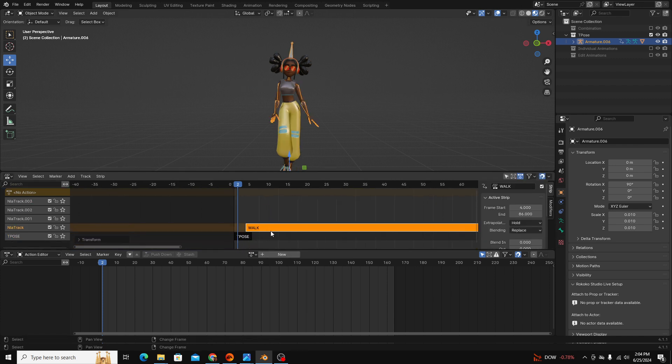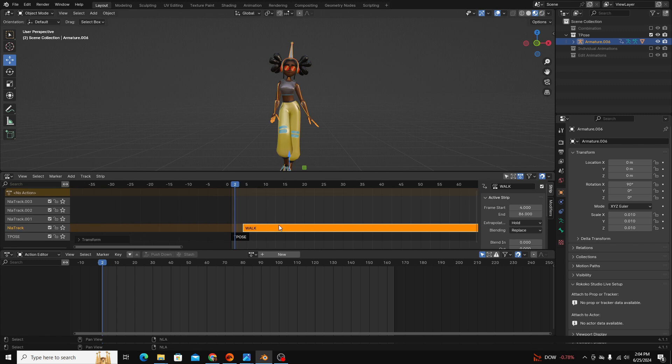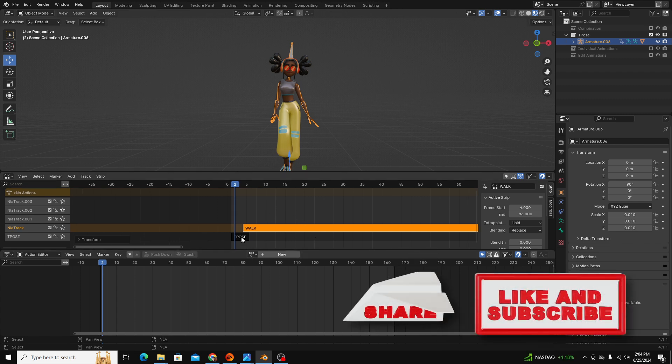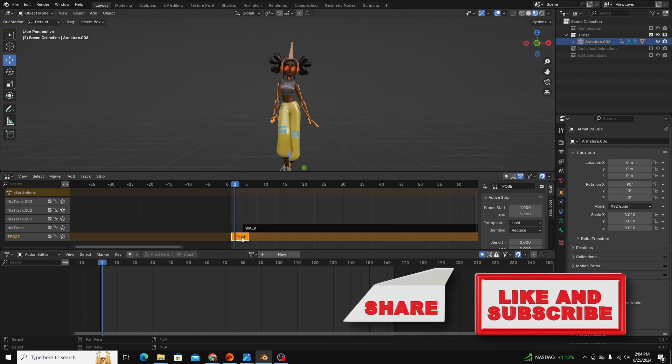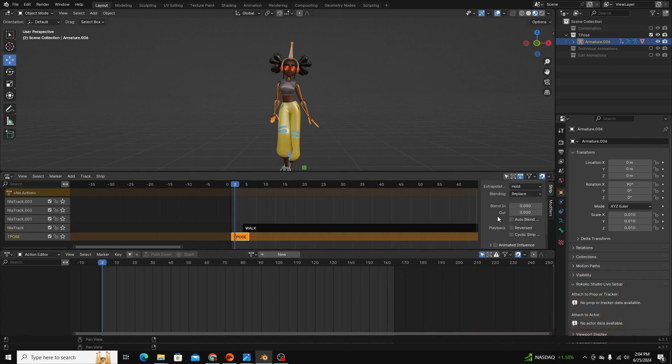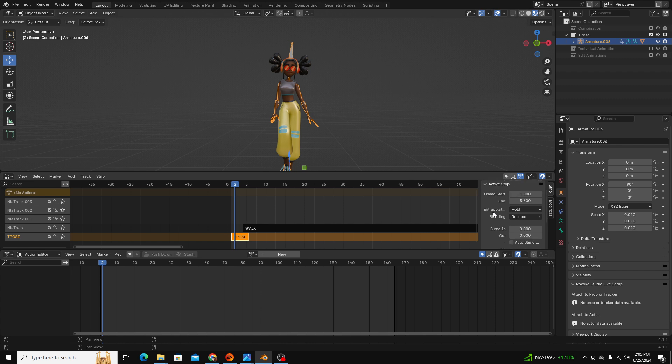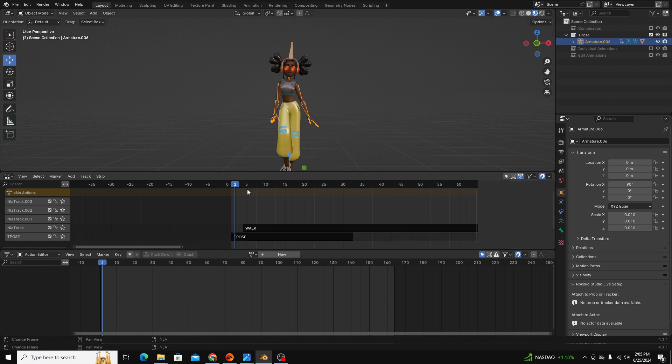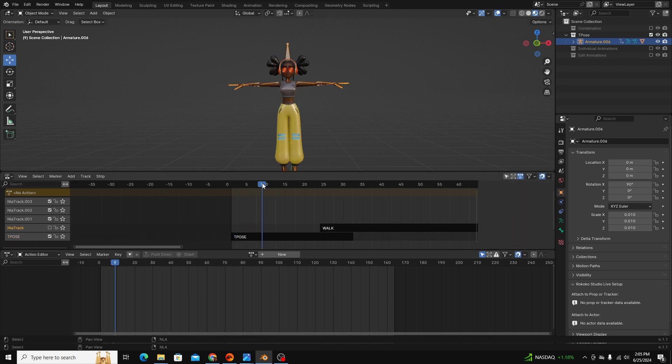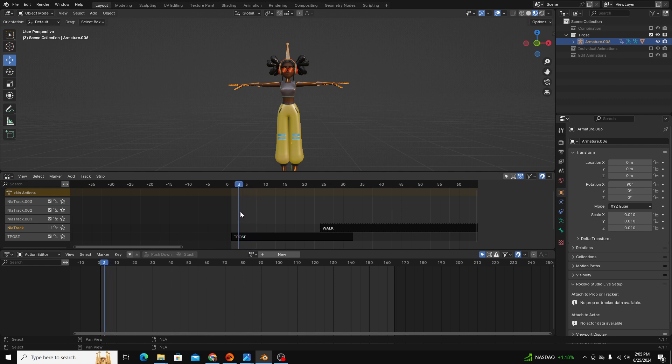One really useful thing to keep in mind is, for instance, if I click this t-pose you have all of these options on the right hand side, and we'll get into this a little bit more later. But the frame start and end is very useful if you're working with a static pose. So if I extend our end frame, then you can see our character stays in the t-pose for 33 frames instead of the two frames before.